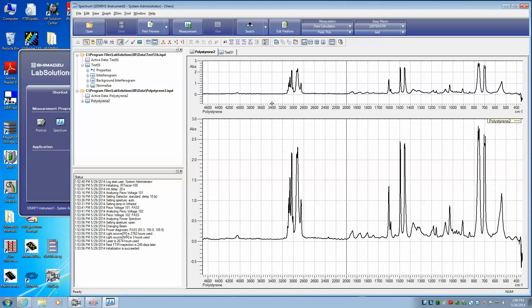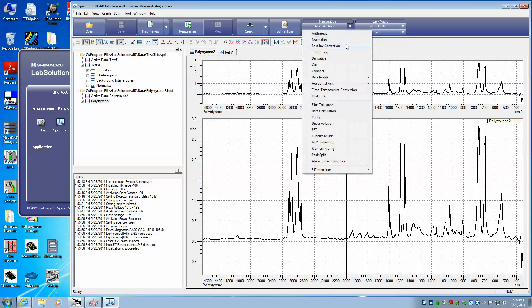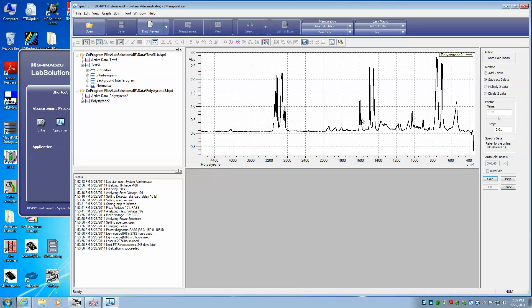Say now we want to actually subtract the two files. We want to subtract our saved file from our test file. So up here, under these two icons, we have all the manipulations that are possible. I'm going to select here Data Calculation. And in Data Calculation we get this new screen, and on the right here I'm going to say I want to subtract the two data sets.